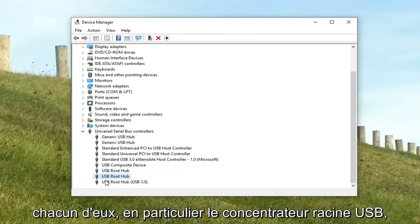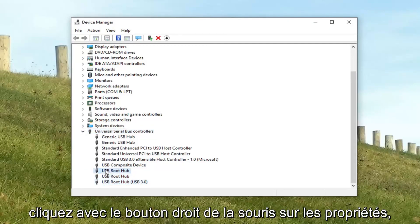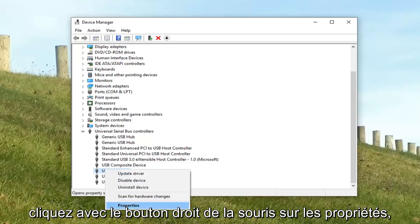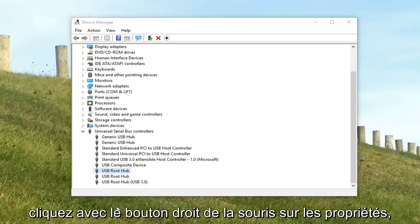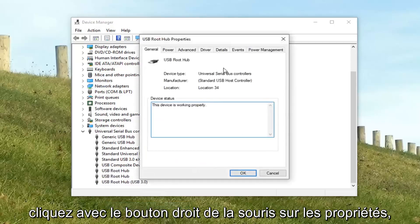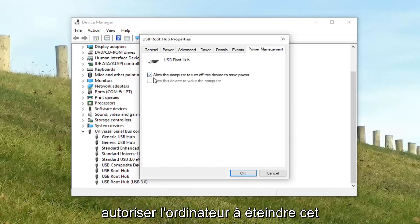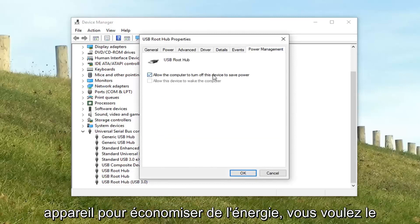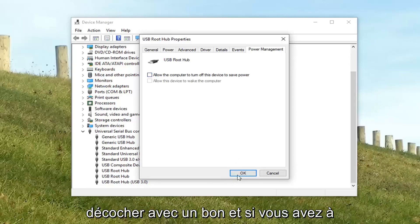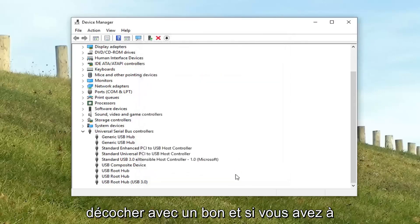Specifically USB root hubs. Right click. Left click properties. And then left click on the power management tab. There's a check box that says allow the computer to turn off this device to save power. You want to uncheck it. Left click on OK.